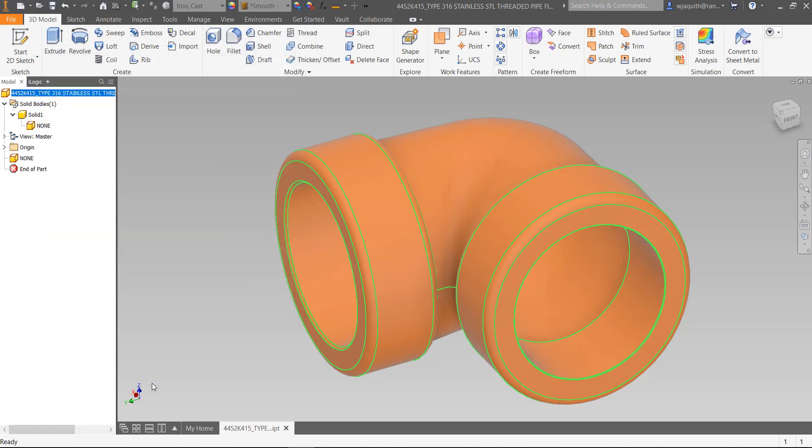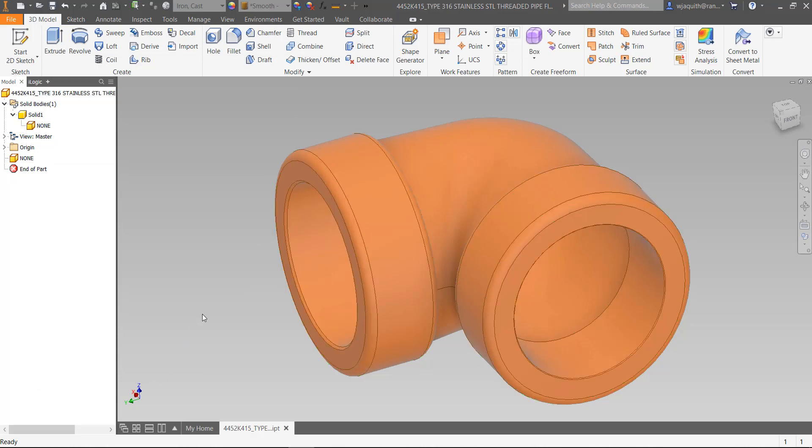By the way, if I wanted to remove all the interior features of this model, that's fairly easy as well. I might want to do that if I wanted to add in vendor pipe thread hole features.